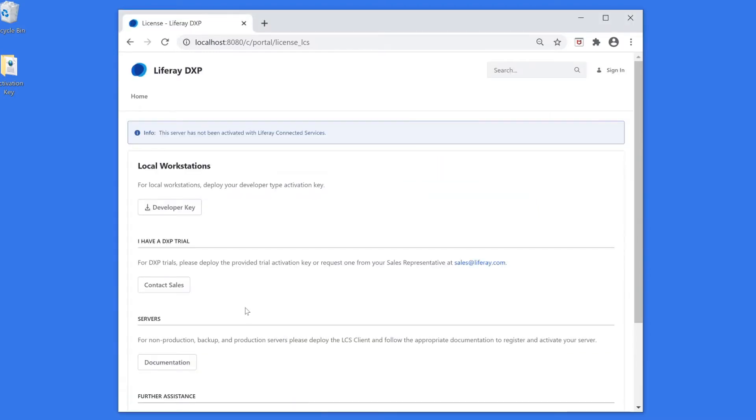And you can see that I'm prompted with a message saying the server has not been activated with Liferay connected services. Basically what this means is I do not have an activation key present so I cannot proceed with configuring Liferay DXP.